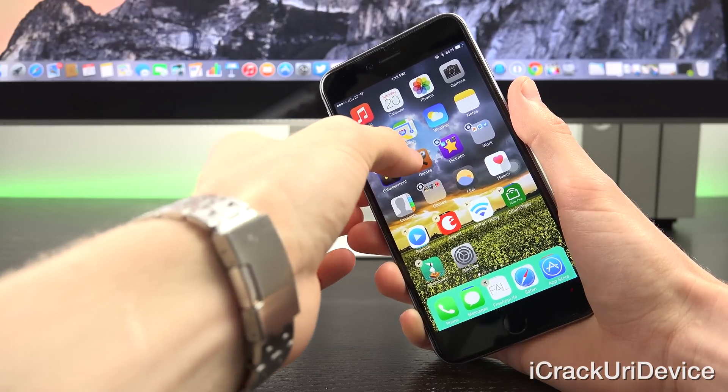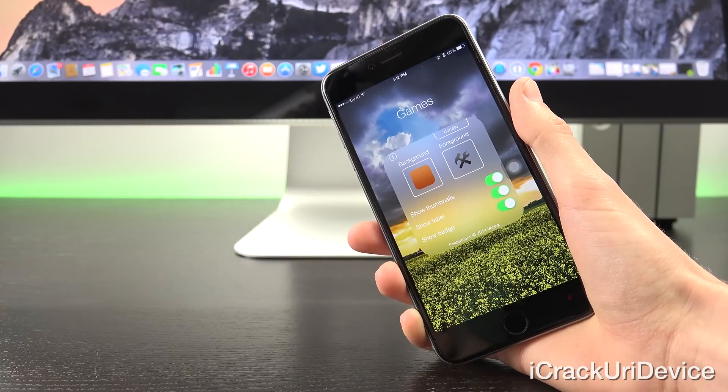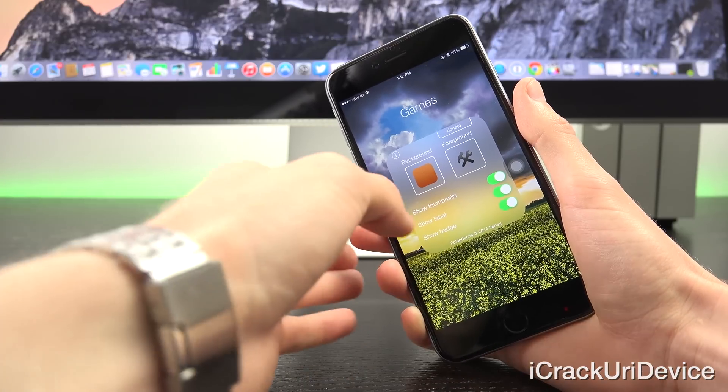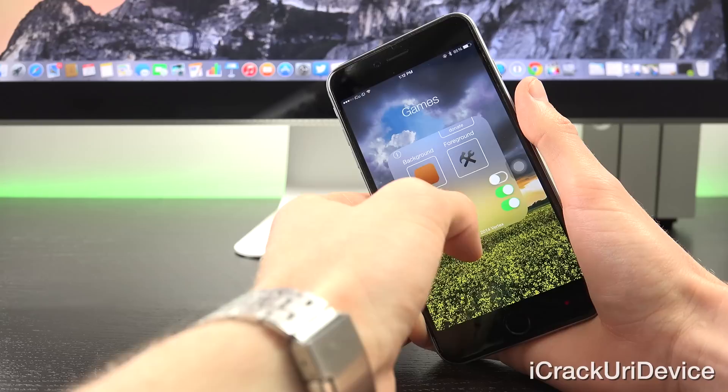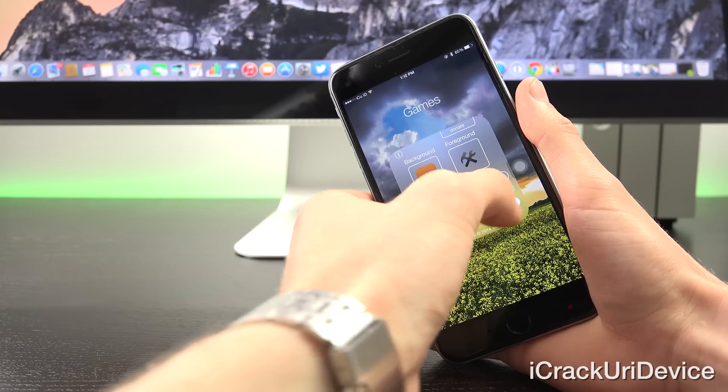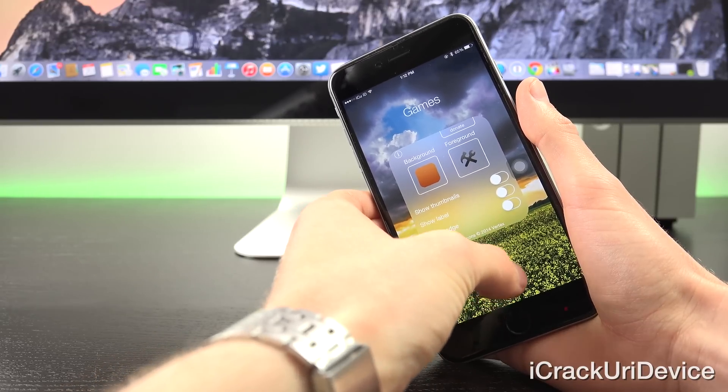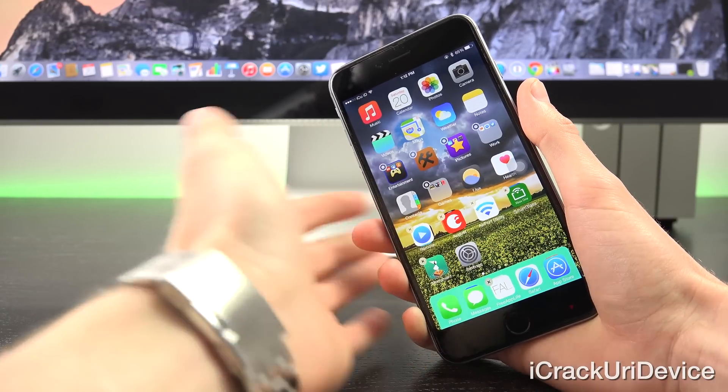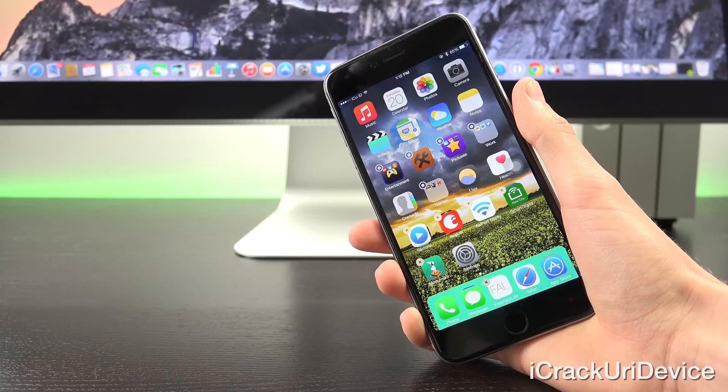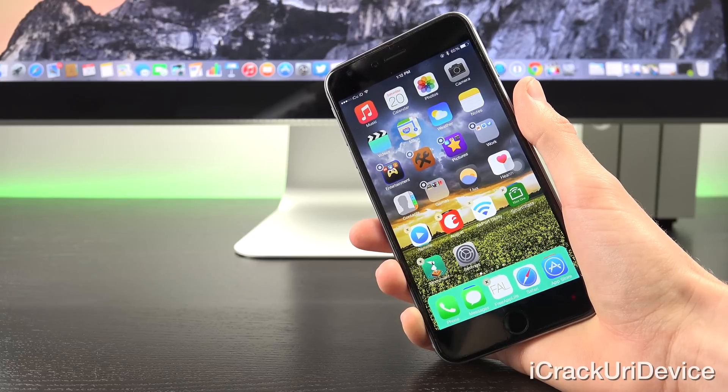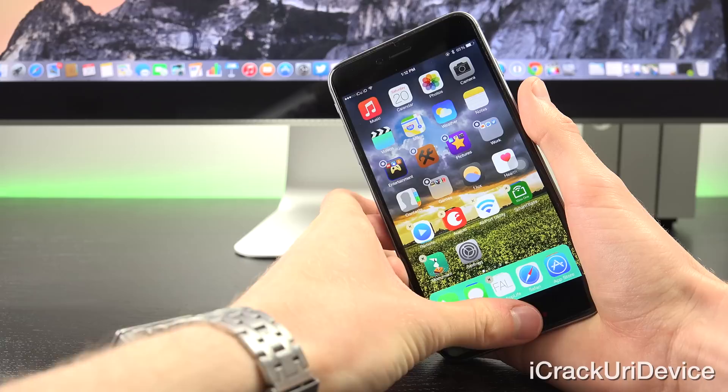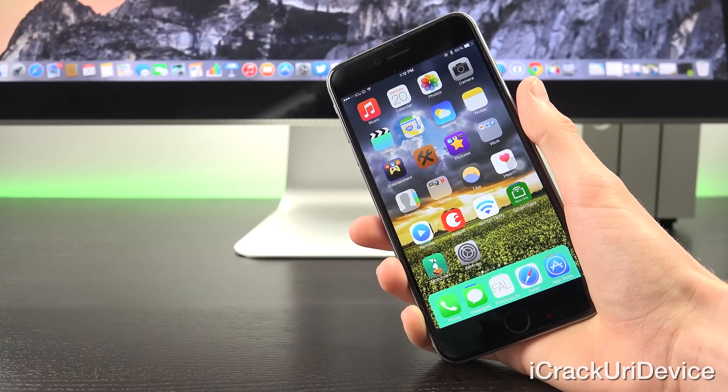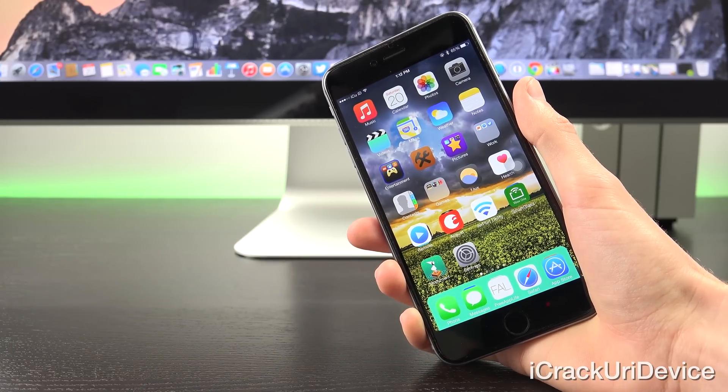Keep in mind you can also hide the thumbnails, the labels, and the badges. When you hide the labels and the thumbnails and the badges, as you can see it now just gives you the foreground, the background, and kind of an icon view there. That's Folder Icons.